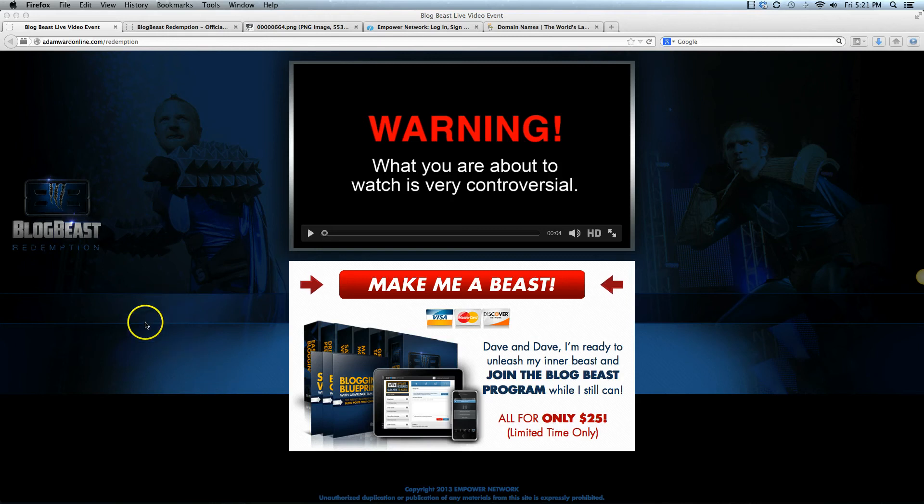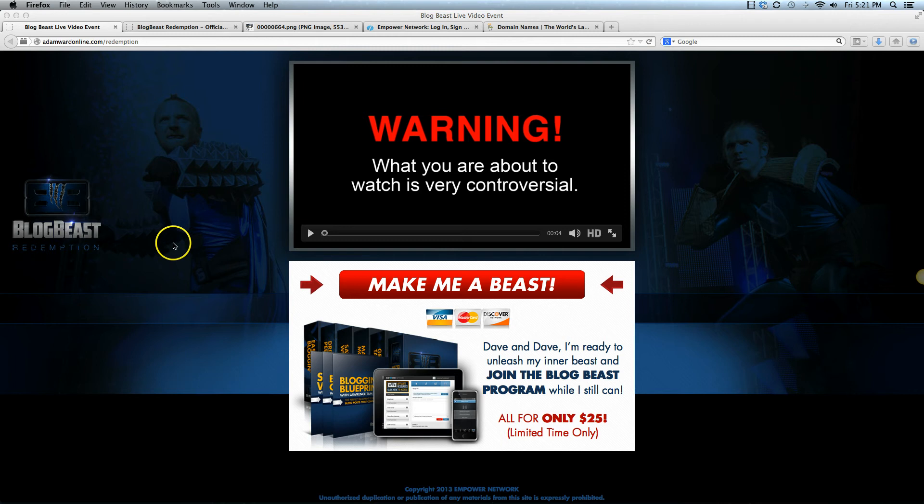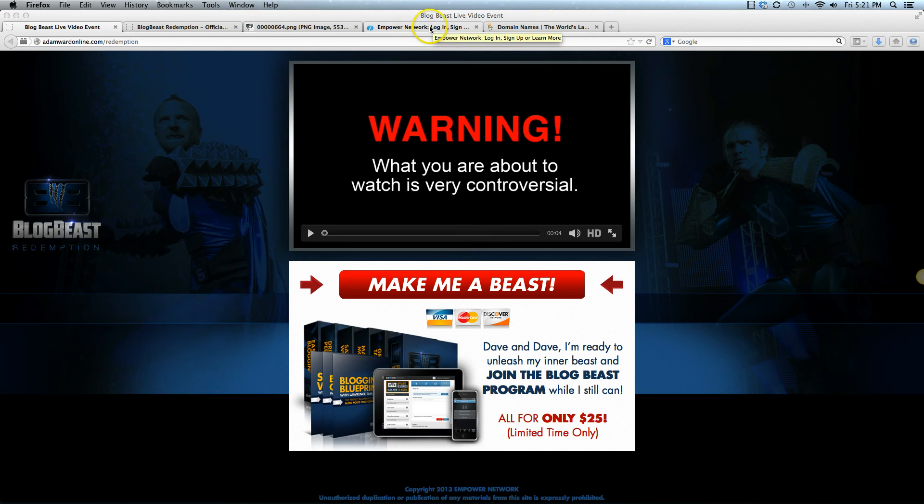Hey everyone, it's Adam Ward. How are you? I'm going to go over the custom domain mapping feature for the new Empower Network version 2.0 blogging platform. I'm going to go through this pretty quickly so you may have to pause if you missed something because I don't want this video to be too long and we're going to go over a lot of information here.